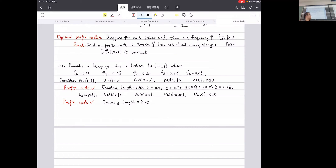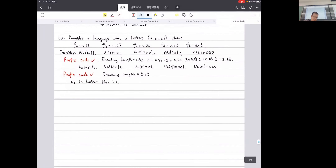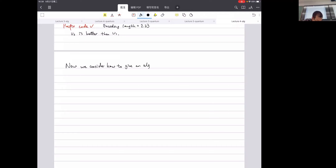So we can conclude that gamma2 is better than gamma1. We have formulated this corresponding problem — a basic problem in information theory — and now we want to consider an algorithm for finding optimal prefix codes.